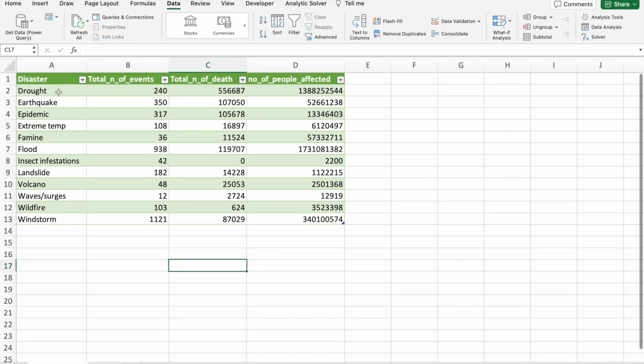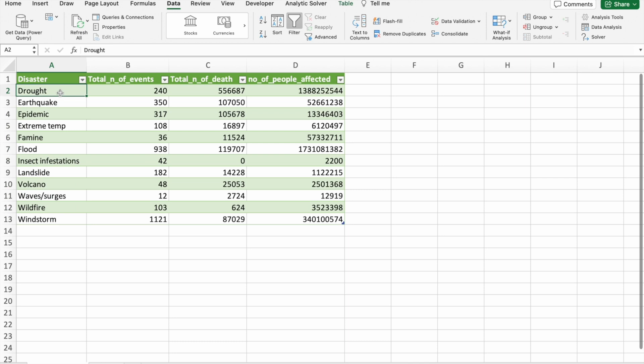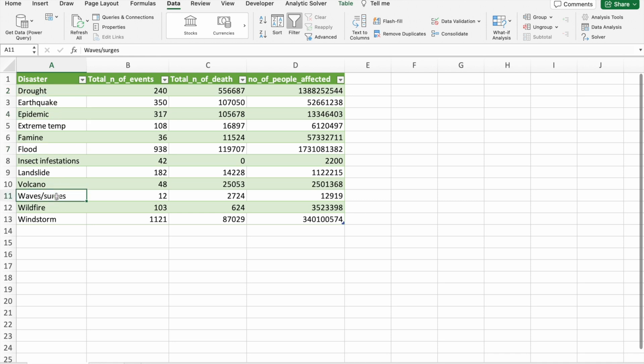As you can see here, we are having total 12 rows. In each row, we are having a disaster name, earthquake, drought, epidemic, flood, all these things.